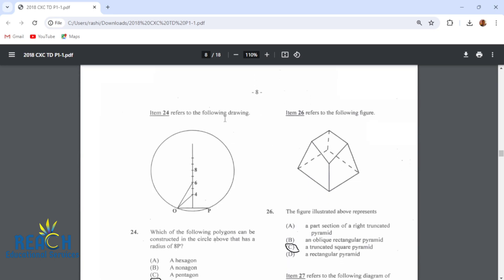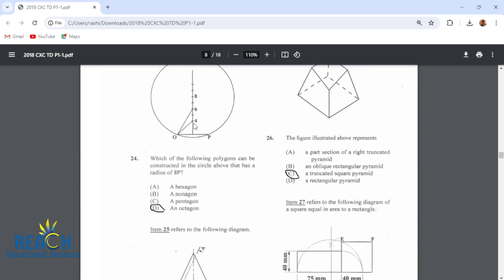Item 24 refers to the following diagram. Which of the following polygons can be constructed in the circle above with a radius of 8P? That would be an octagon. If it was a hexagon it would be 6, a pentagon is 5, a square is 4, and so on.